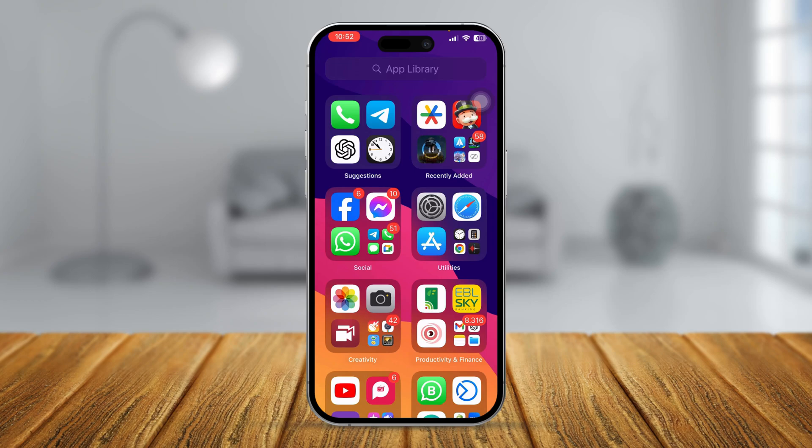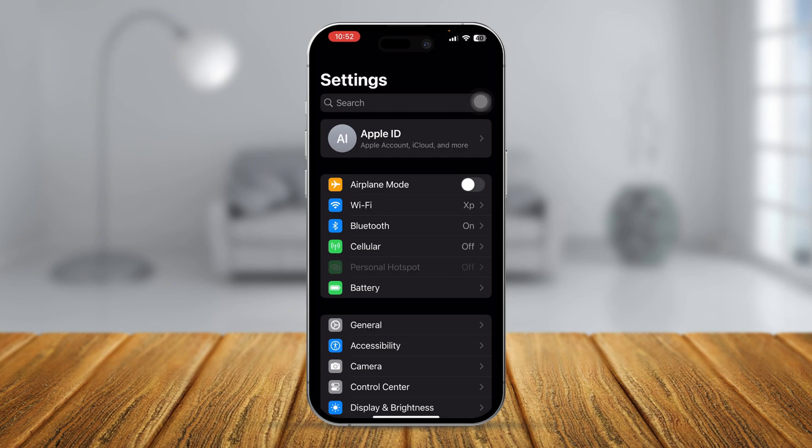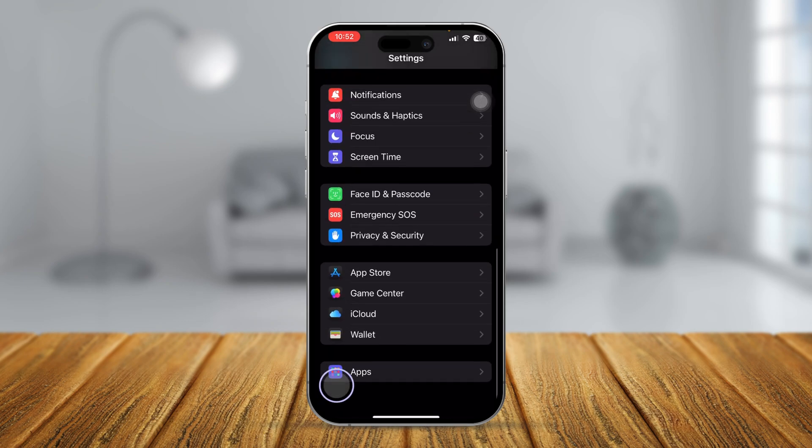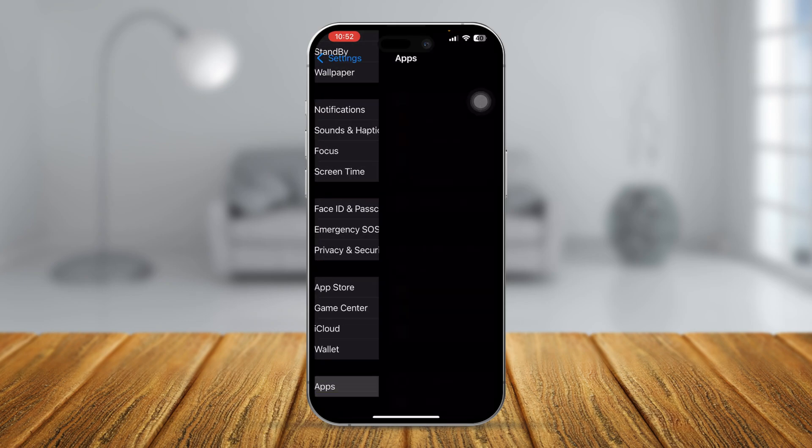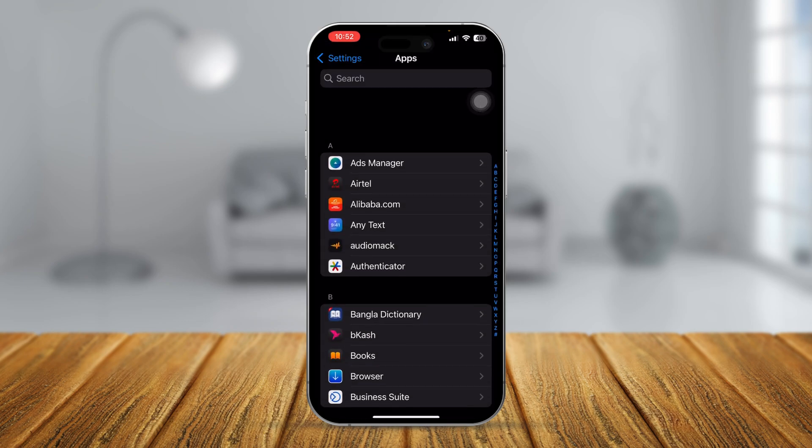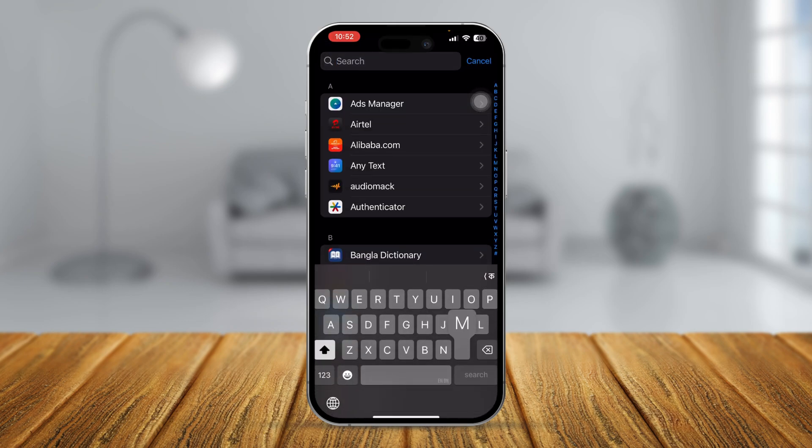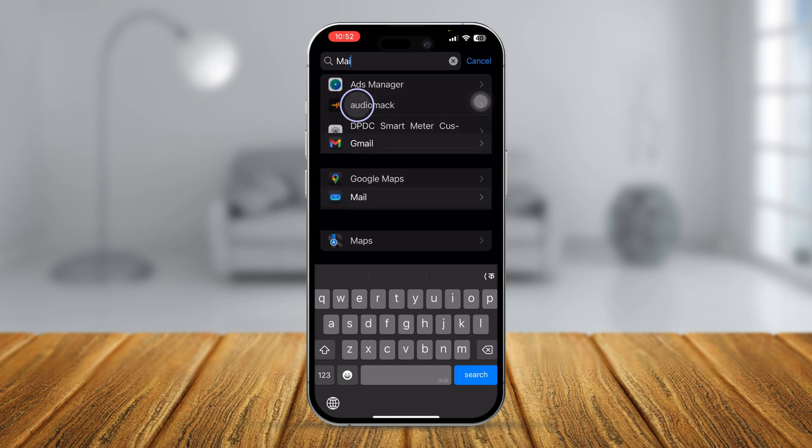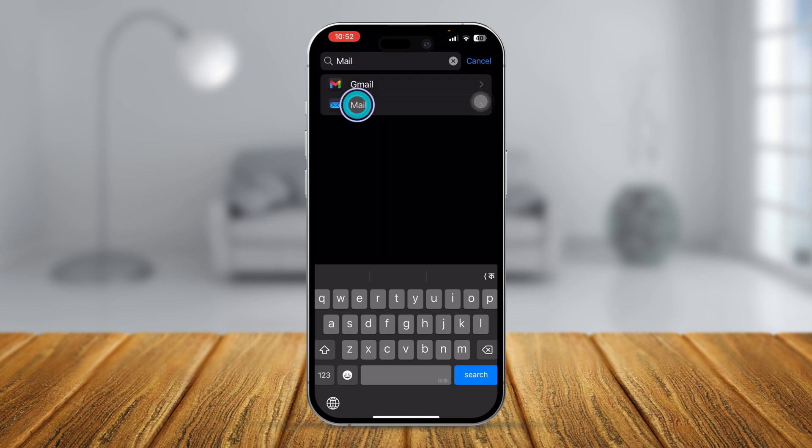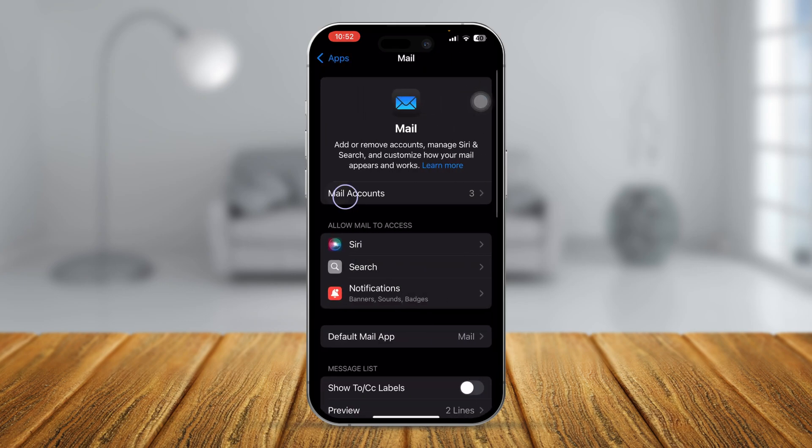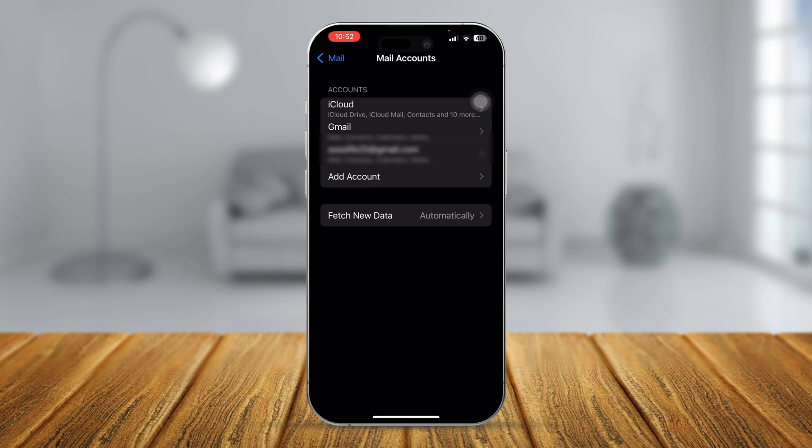Now to solve your problem, the first thing you want to do here, you want to head over to your settings in iPhone, scroll down to apps and here simply search mail. And then tap mail and now you have to select mail accounts.